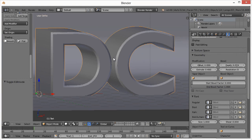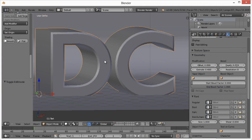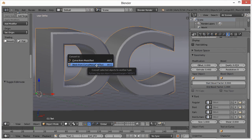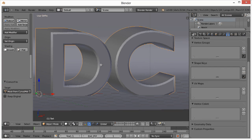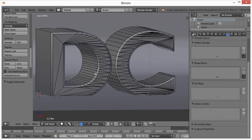Now we need to convert the text to an actual mesh. Similar to Photoshop where a text layer must be rasterized or converted to a shape layer before you can distort it, in Blender you use Alt+C and choose Mesh from Curve/Surf/Text. Once you do that and enter Edit mode with Tab, you can no longer edit the text — it converts to a wireframe mesh.